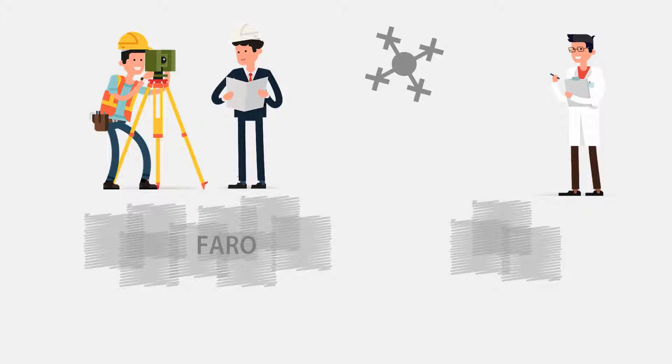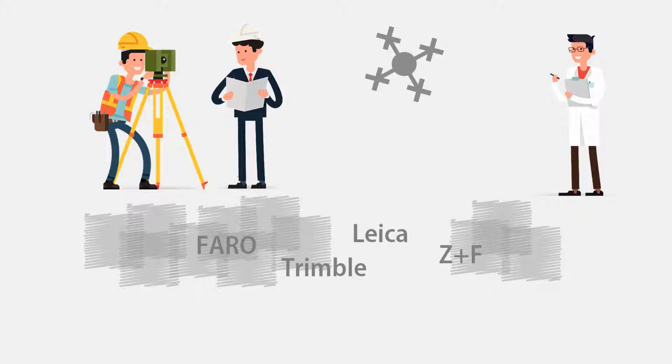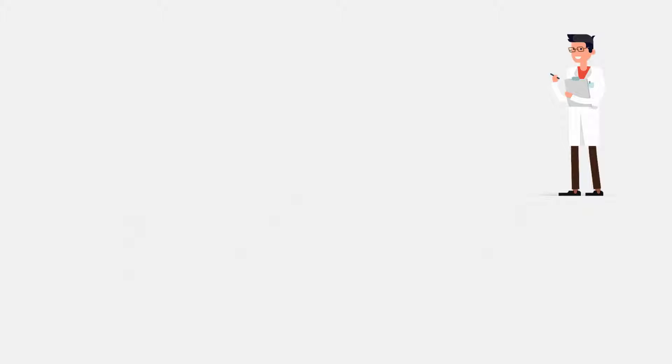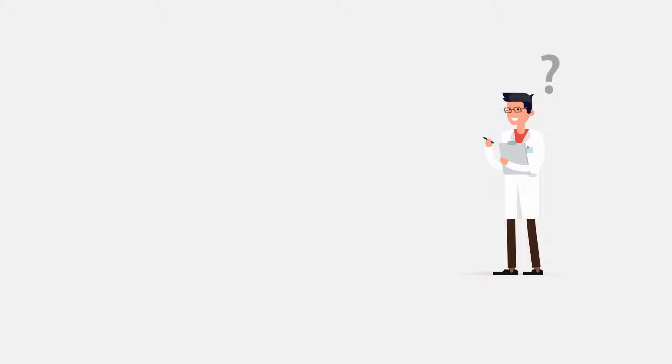Every hardware manufacturer has its own software. This often makes it complicated or impossible to combine data from different sources. What would we actually expect from an ideal registration software?